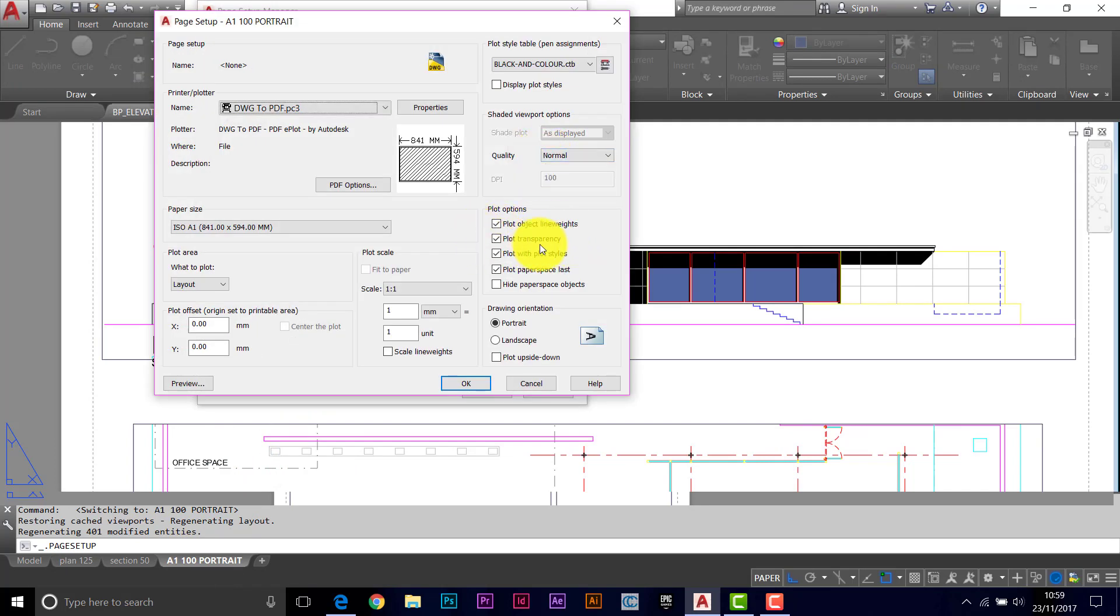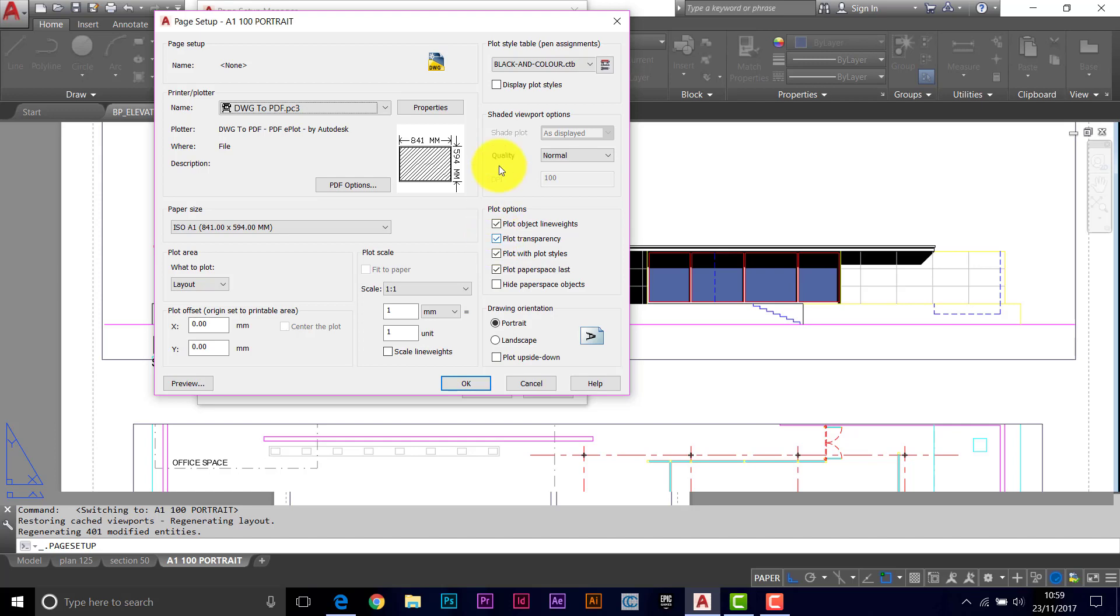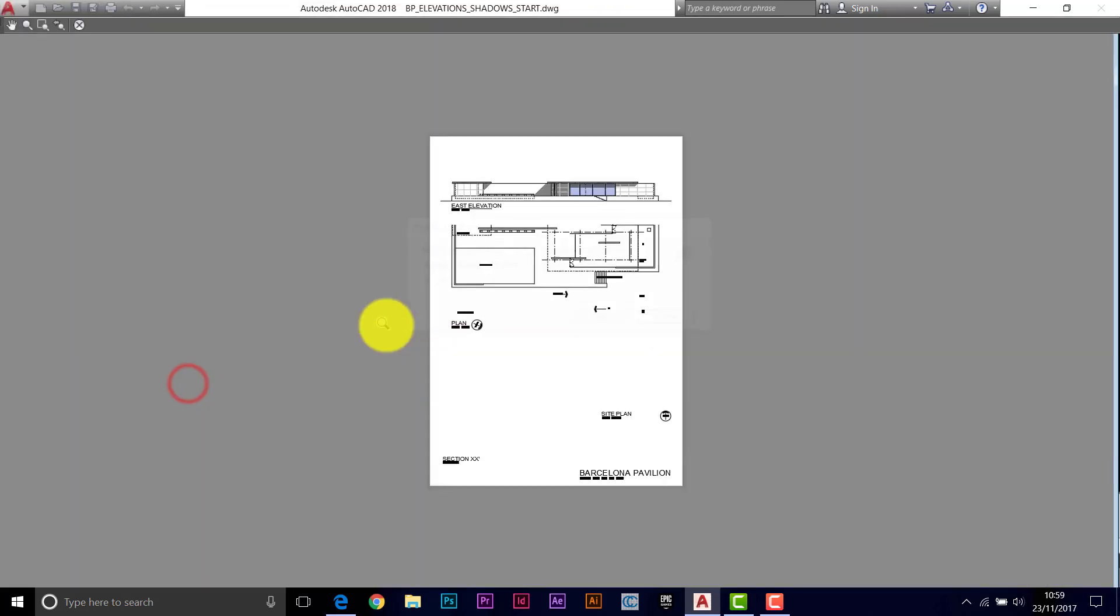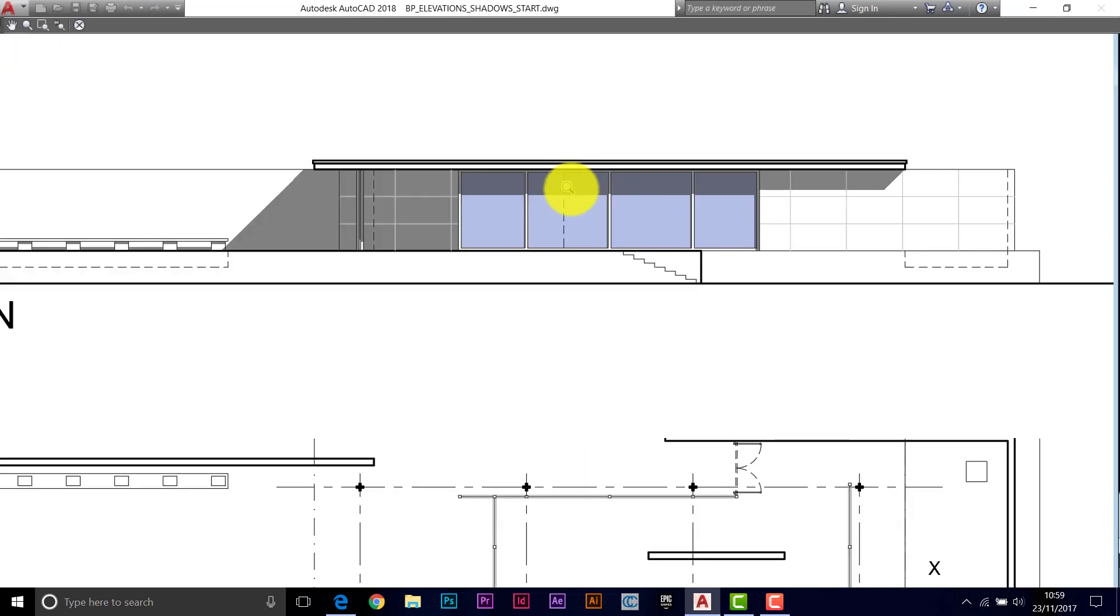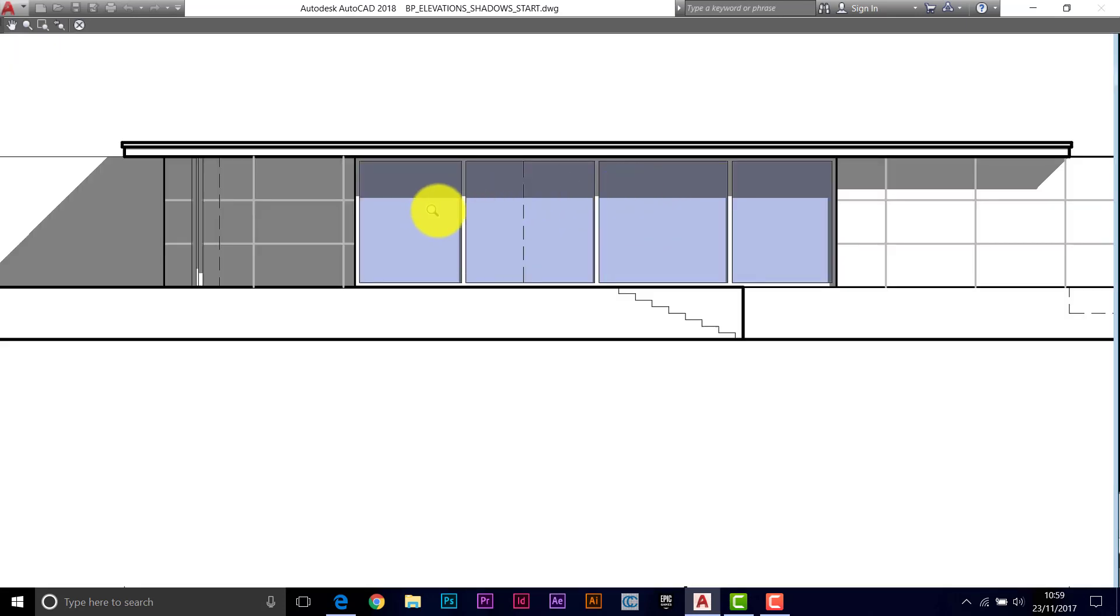We've set layers to have transparency. So you need to have the tick on here. Otherwise it's not going to carry that through. We've got a CTB file ready to go. We can preview this. And it looks pretty good.